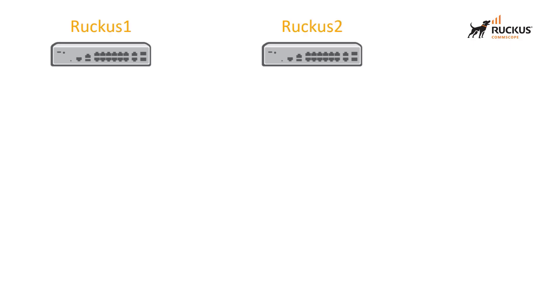What I'm showing on the screen is a simplification of our environment. We've got Ruckus 1 and Ruckus 2. We also have three physical connections between them. Those are the connections that I want to use to build this lag interface.